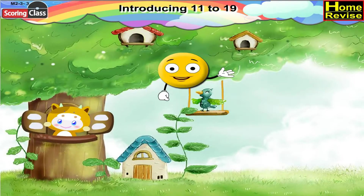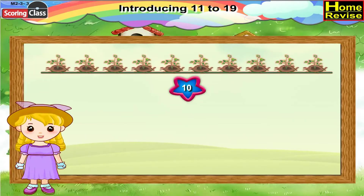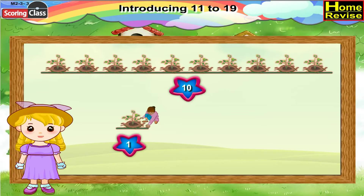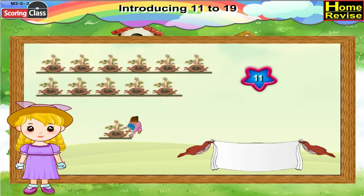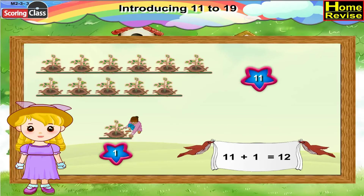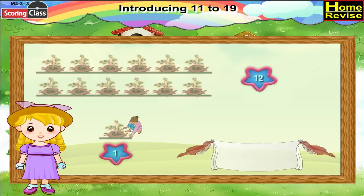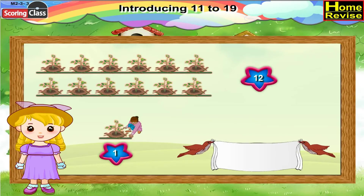If we add one more crop, it becomes ten plus one, that is eleven. In eleven crops, if we add one more crop, it will be eleven plus one, that is twelve crops. In twelve crops, if we add one more crop, it will be twelve plus one, that is thirteen crops.